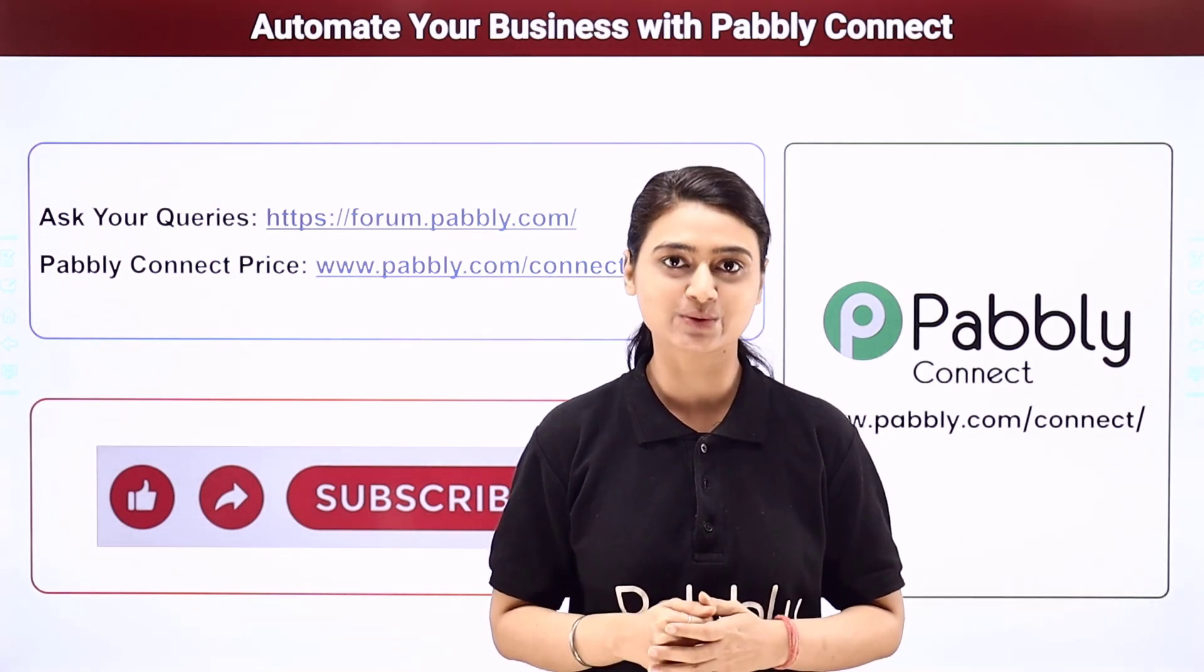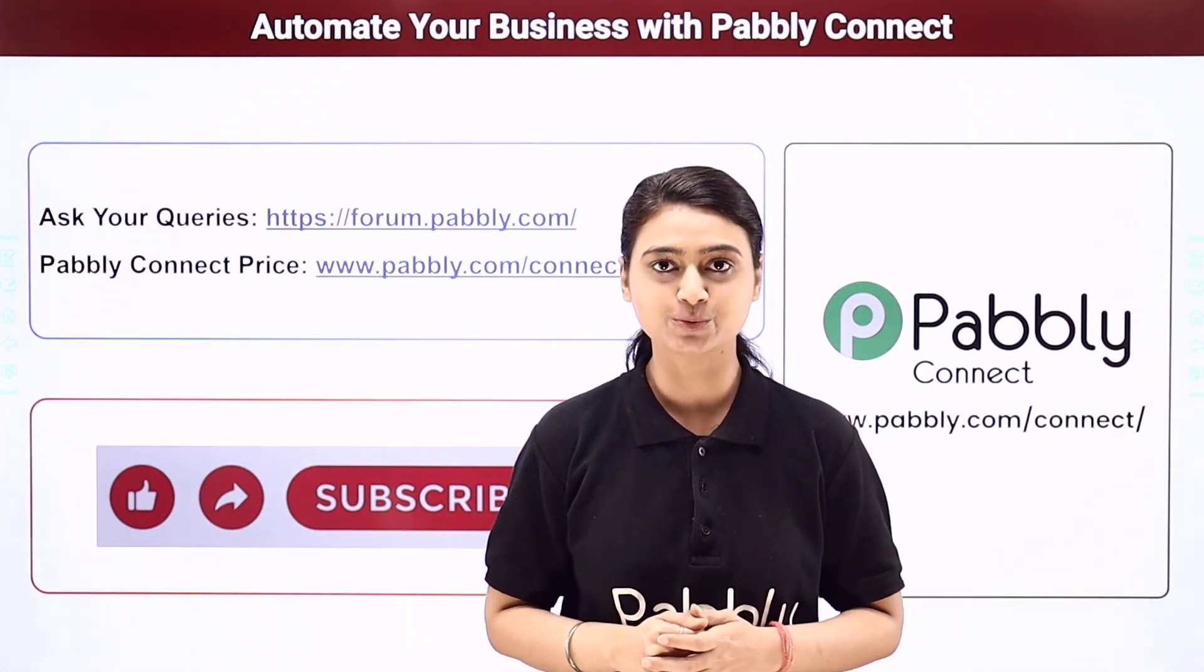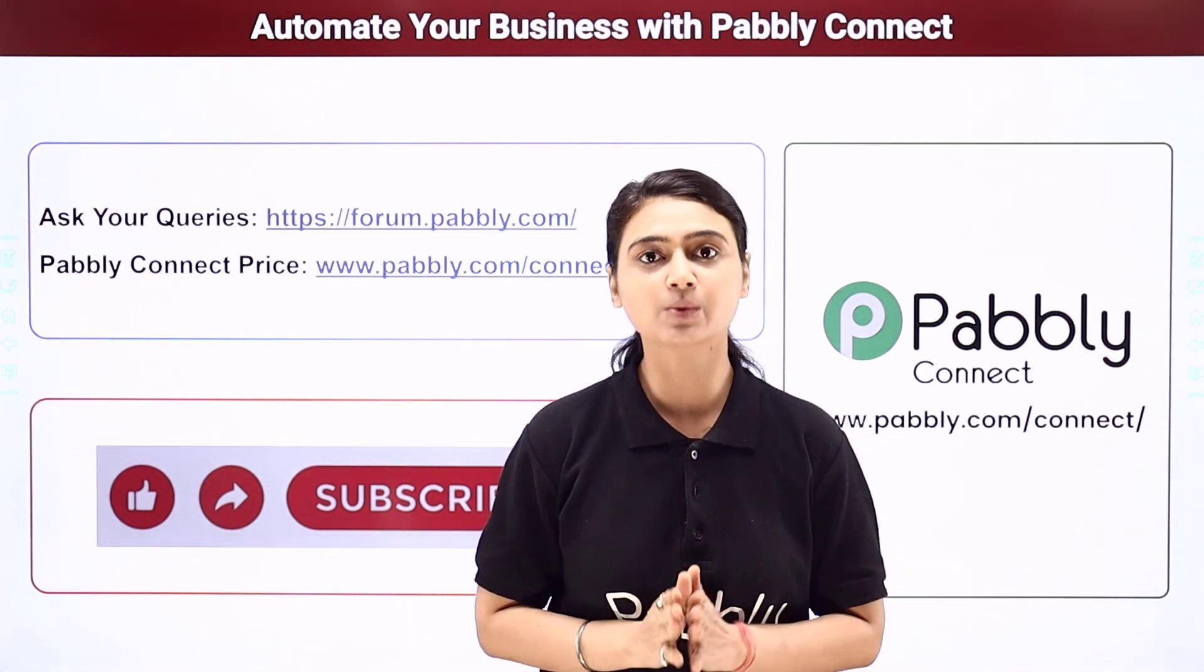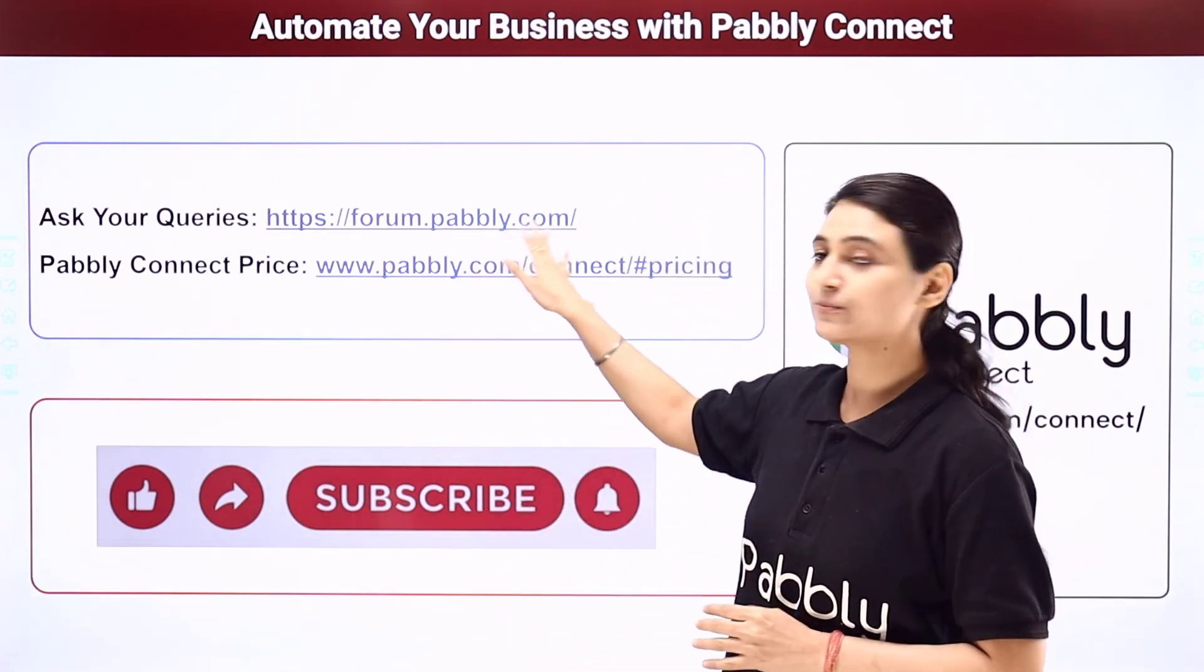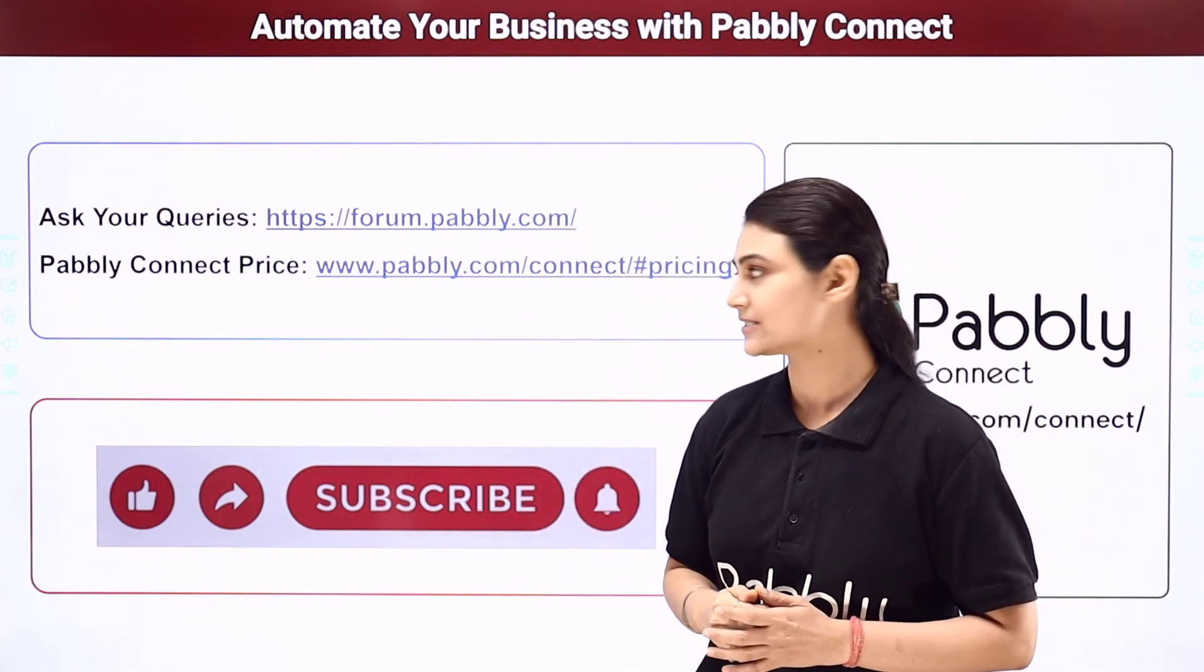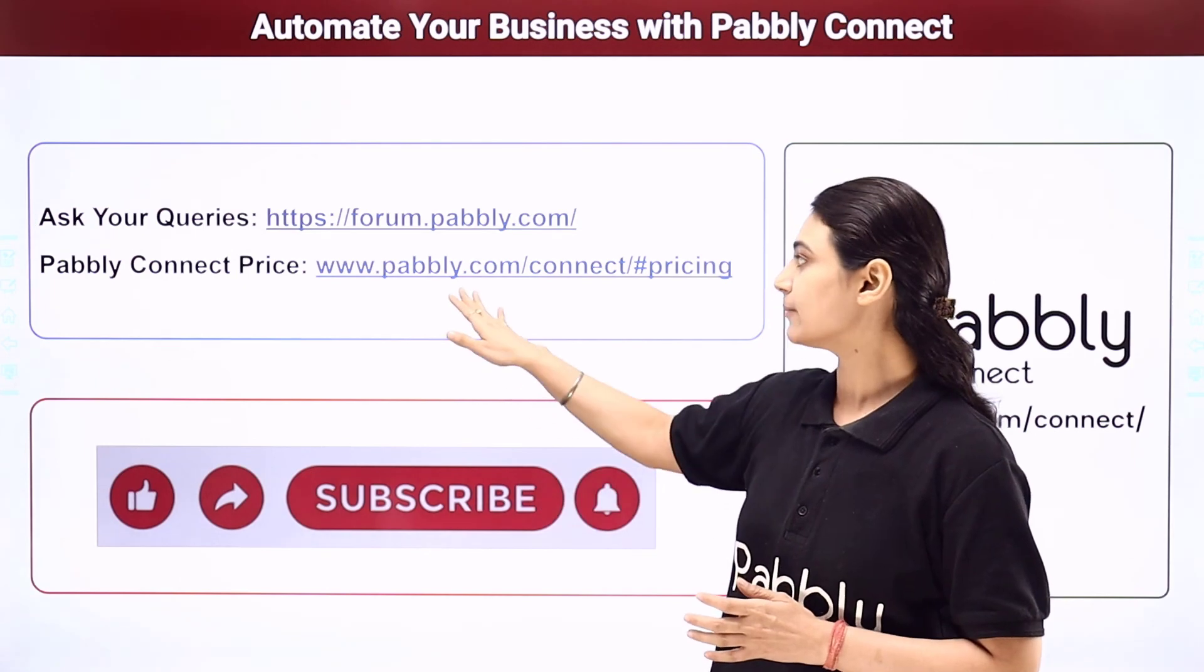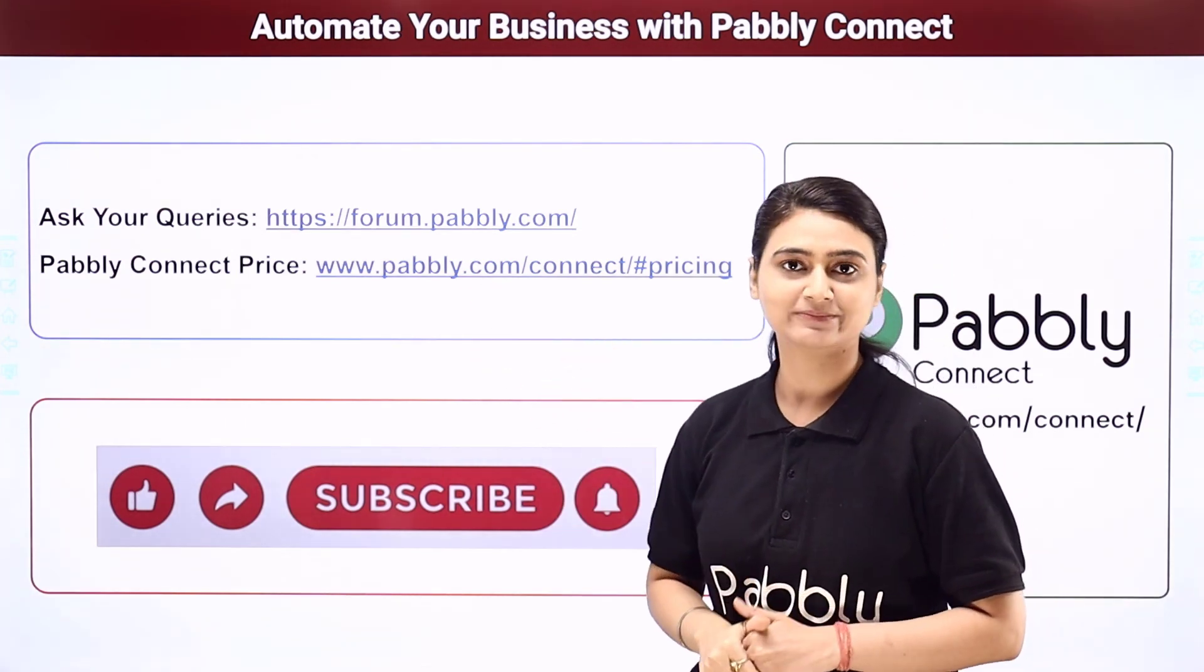For more such videos you can subscribe to our channel on YouTube. For further queries you can visit forum.pabbly.com and you can also check our pricing details at www.pabbly.com